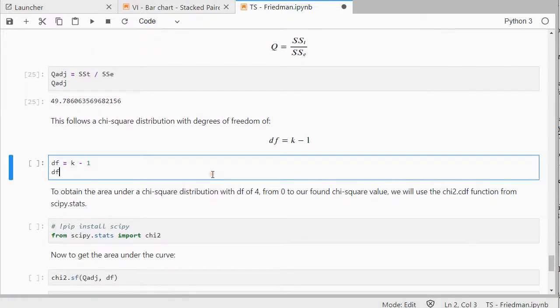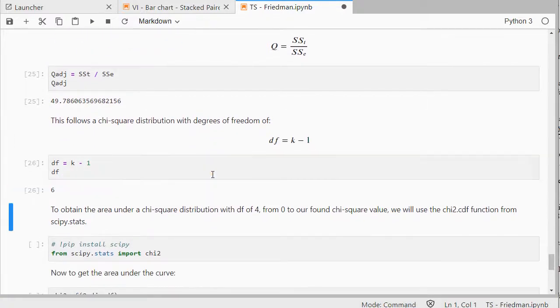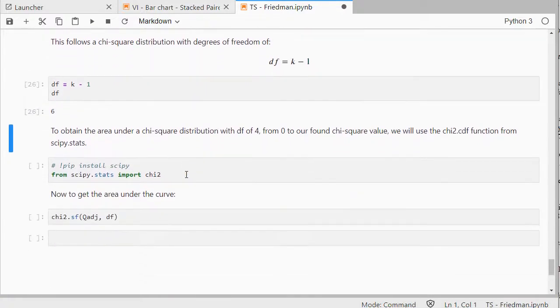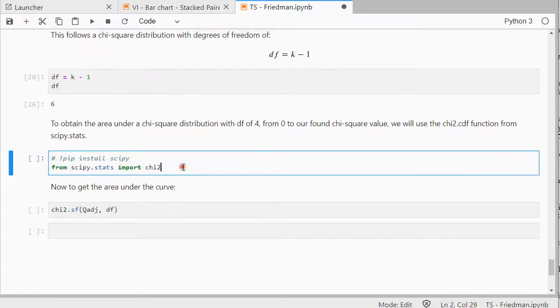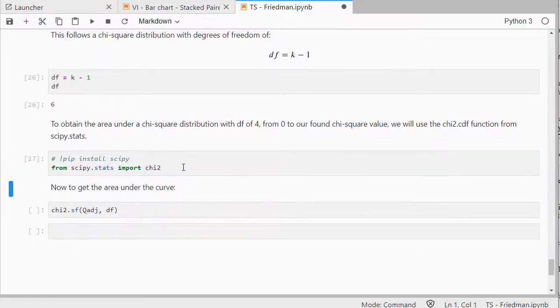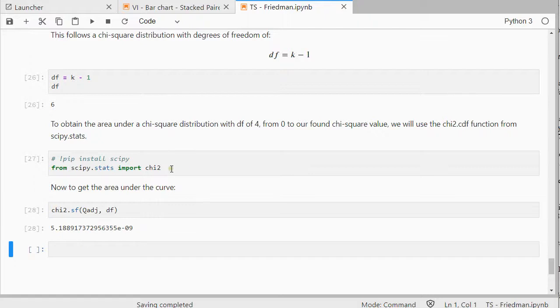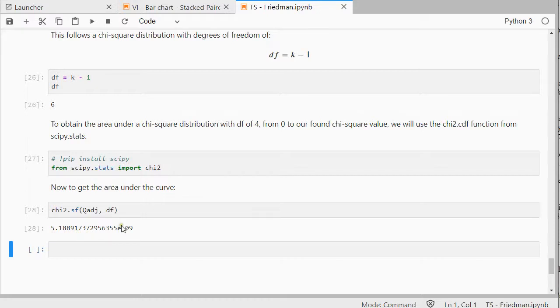So that's going to be that 49, the degrees of freedom for the chi-square distribution is K minus 1, so in this case that's 6, and then we should be getting, after we also imported the chi-square distribution, that 0.000051888, etc.